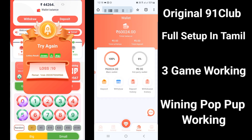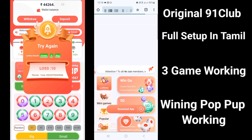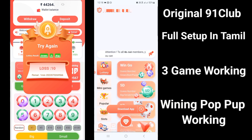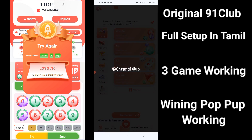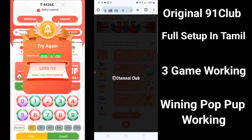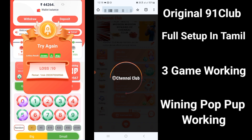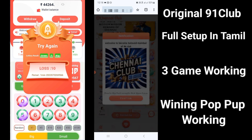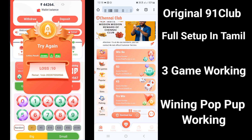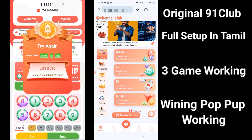If you want to play a game, we have a pop-up. We have 3 games available: 5D, 3D, and Wingo. We have a pop-up set. If you want to play, select a pop-up.